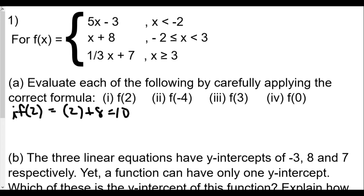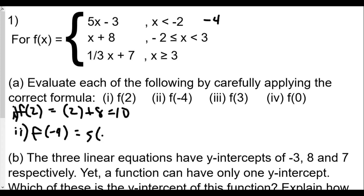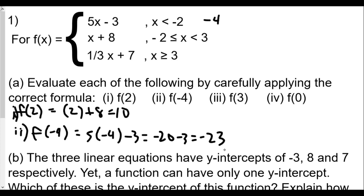The second one is f(negative 4). Again, we look for which of the three pieces has negative 4 in its domain. In this case it has to be the first one, 5x minus 3, because negative 4 is less than negative 2. So f(negative 4) equals 5 times negative 4 minus 3. That gives us negative 20 minus 3, which equals negative 23.